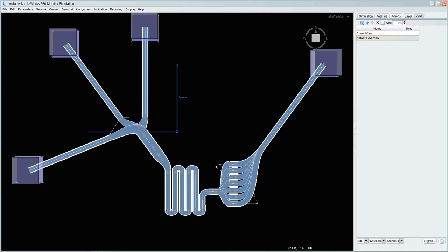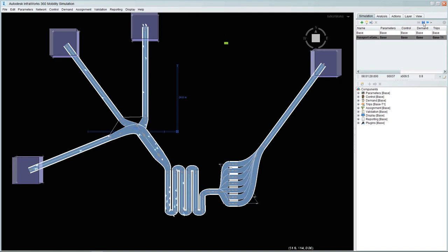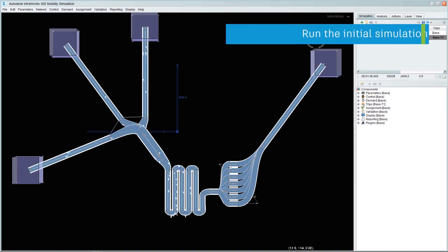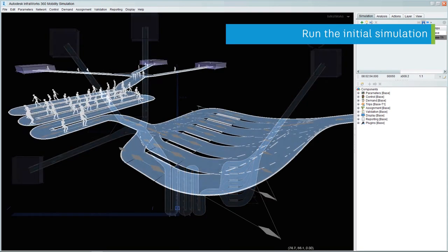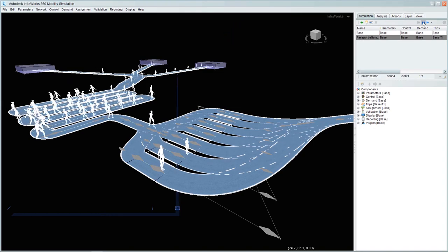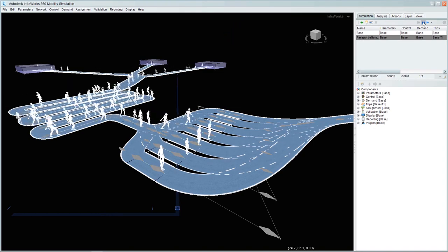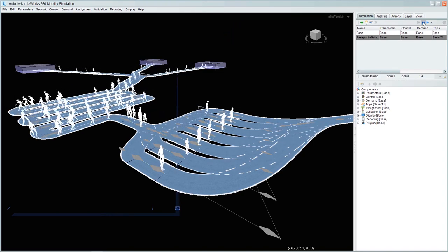We can now see the basic simulation in action, in this case running at a multiple of real-time speed. The passengers are flowing from the direction of the three aircraft and making their way through the queuing system, stopping at the kiosk before moving on to the baggage hall.